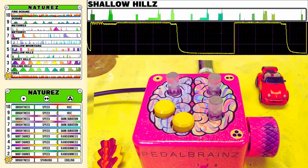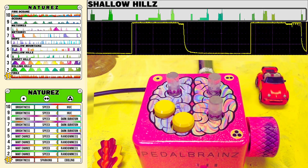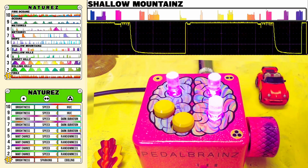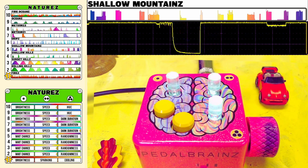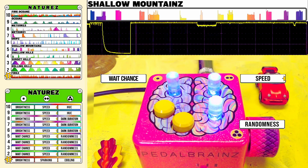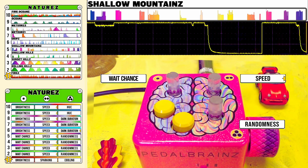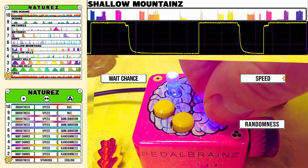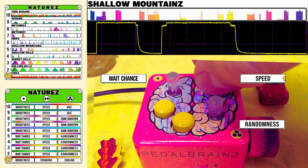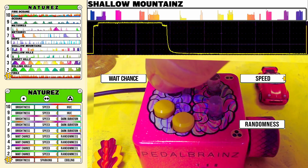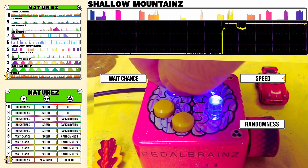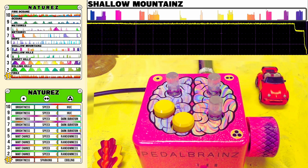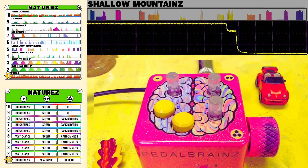Moving along, this is Mode 4, Shallow Hills. Moving on to Mode 5, Shallow Mountains. Shallow Mountains brings the same kind of variability to the amount of darkness as Shallow Hills, but adds in some additional color spectrum variation to interact with the expression values. This is Mode 5, Shallow Mountains.